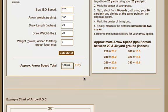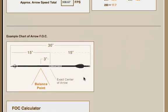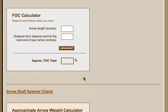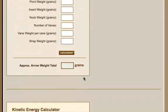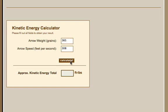We're going to hit calculate, and then right there it gives you your feet per second, and in this example is 308 feet per second. So let's carry that value down to our kinetic energy calculator, and if you notice, your arrow weight automatically comes down. So all we need to do is plug in our arrow speed, which is 308 feet per second, hit calculate, and there you go. There's your approximate kinetic energy.